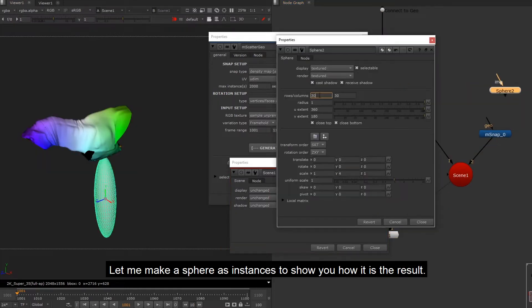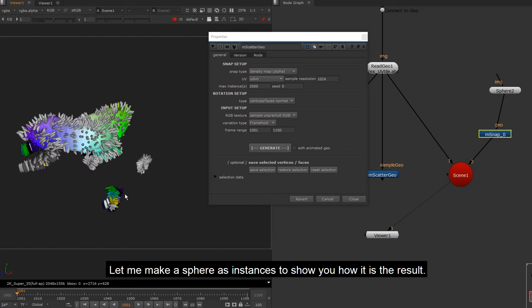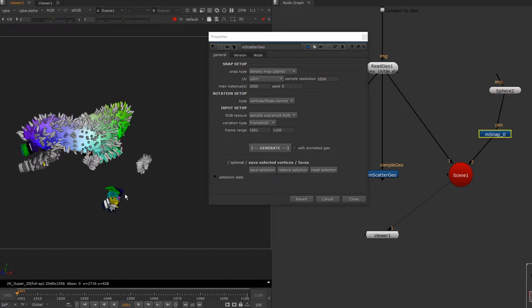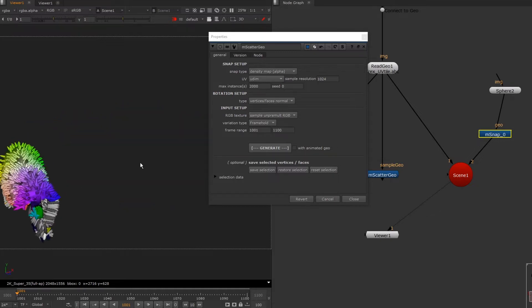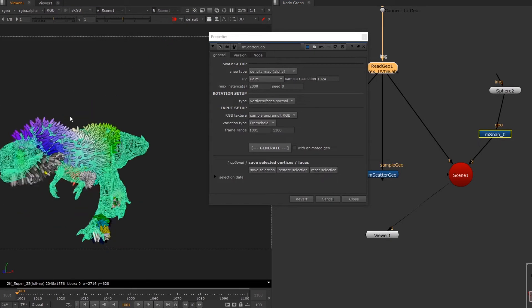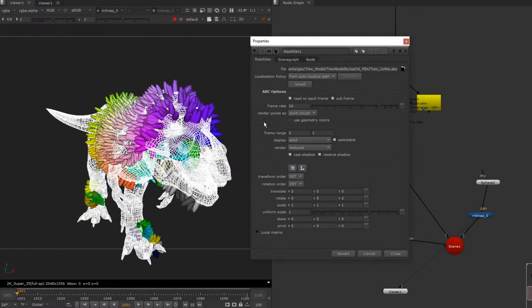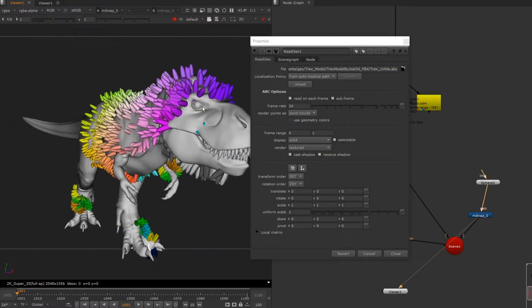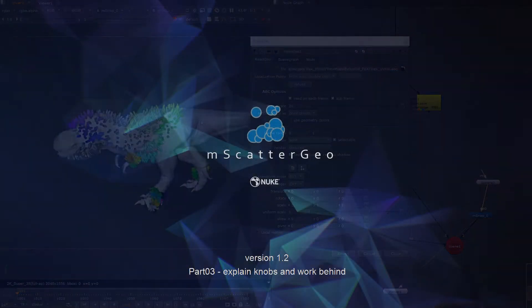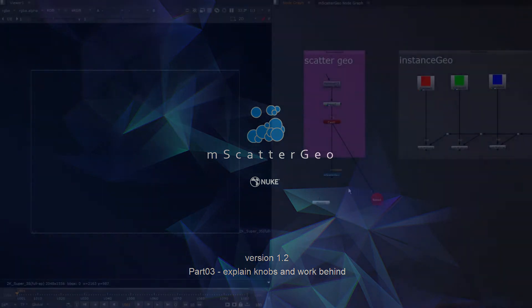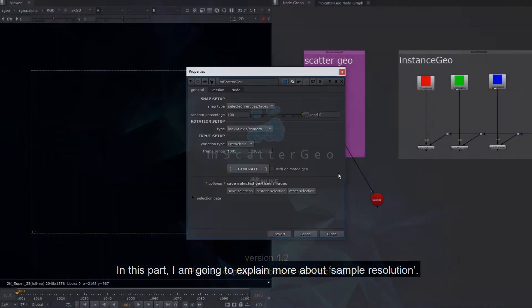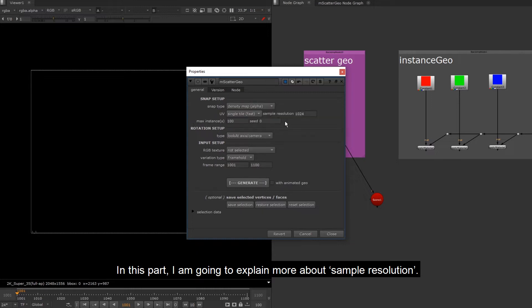Let me make a sphere as instances to show you how it is the result. In this part, I am going to explain more about sample resolution.